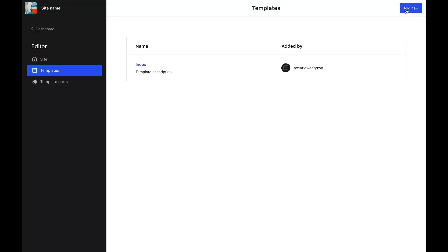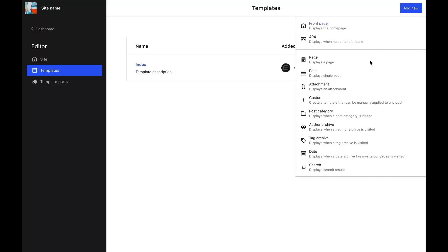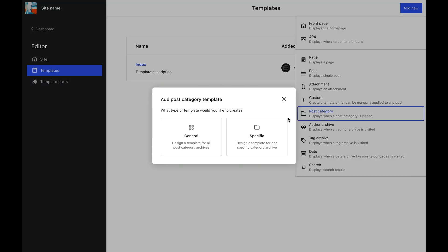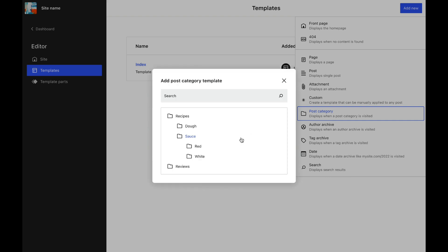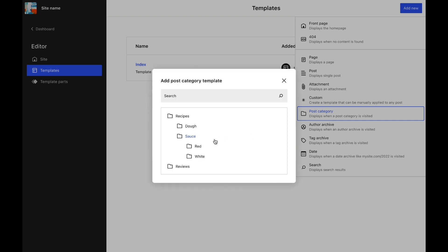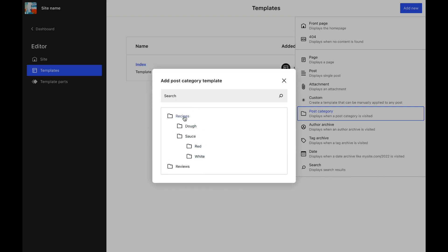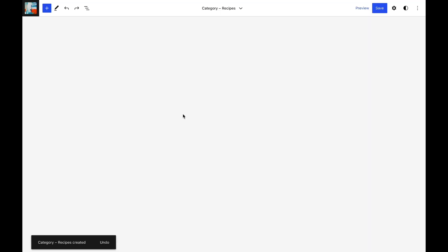In the previous version of Gutenberg we got the ability to edit the single post template for specific categories, and coming next is the ability to edit the templates for category archive pages. This means that displaying custom post types just got a whole lot easier.